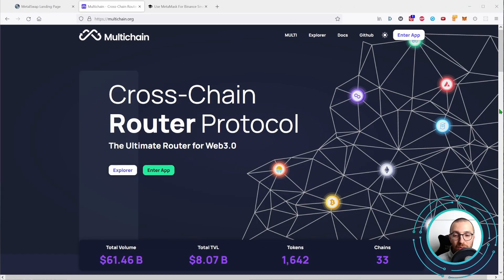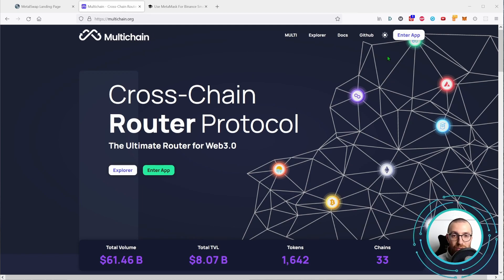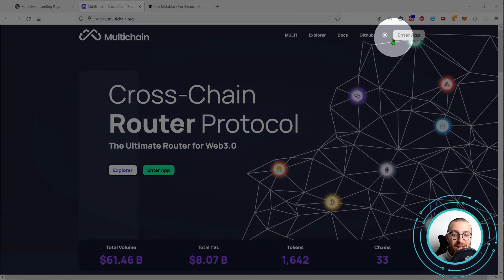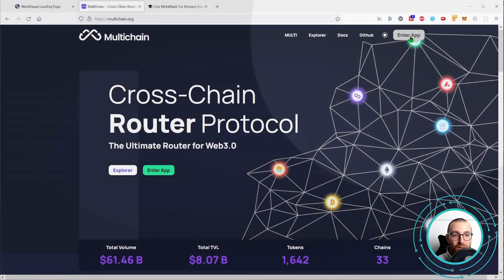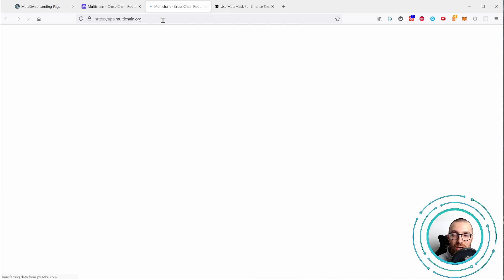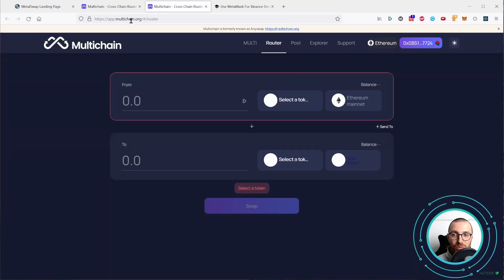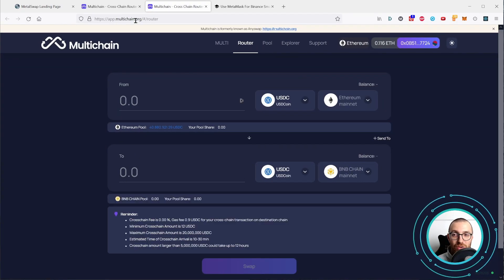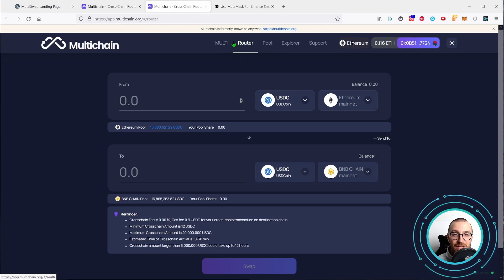Let's jump directly to their platform which is here, multichain.org and go ahead and click the Enter application button. We are heading to the app.multichain.org subdomain and this is where the magic happens, especially here in the router section.